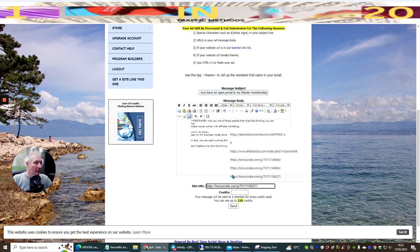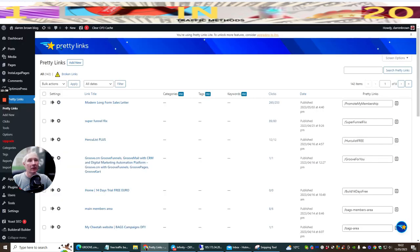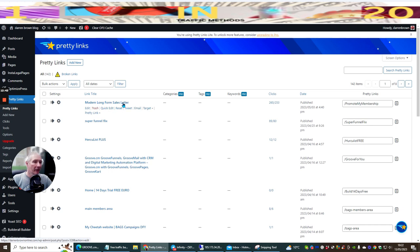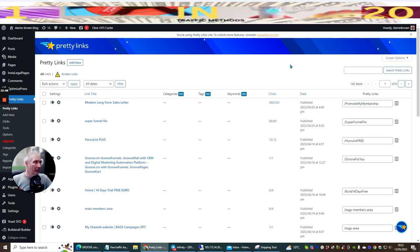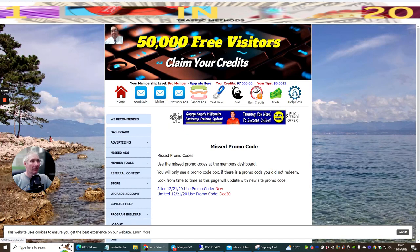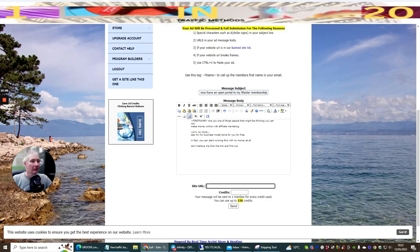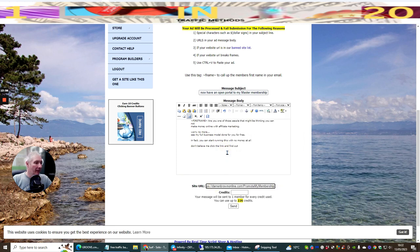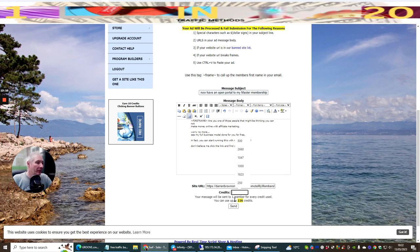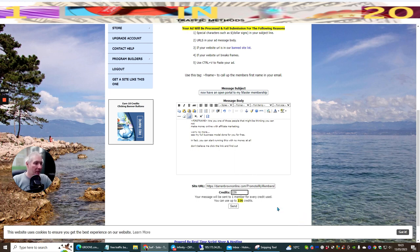And I'm going to paste this in like so. Now, normally, when you paste, it's going to tell me to control and V, because it won't necessarily allow you to paste into that. And then the site URL, I'm going to be going back to my WordPress, and I use Pretty Links. And I'm going to be using my promote my membership. Now, this is a full business model completely set up where you can start to promote my membership, make money online completely free. And I'll give you everything that you need to get yourself up and running completely free. So it's a very cool thing, right? And then site URL, I'm going to pop this in here, paste that. And then it says here, credits. Now, it says here, your message will be sent to one member for every credit used. You can use up to 226 credits.